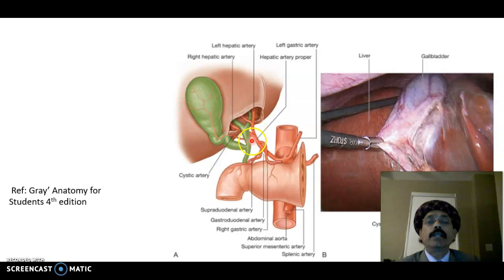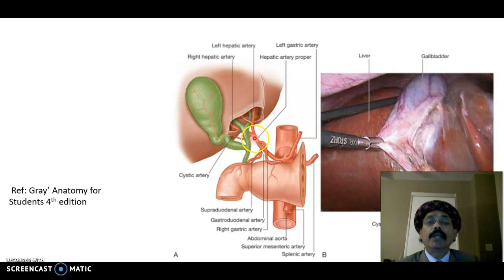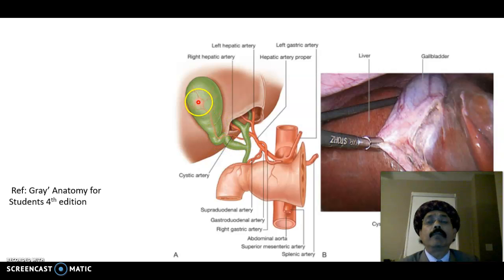The hepatic artery proper divides into the left hepatic artery and right hepatic artery. From the right hepatic artery we get a branch called the cystic artery, which is the main artery supplying the gallbladder.